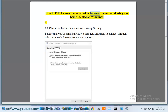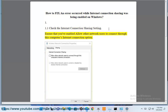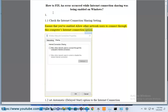How to fix an error occurred while internet connection sharing was being enabled. Step 1.1: Check the internet connection sharing setting. Ensure that you've enabled the 'Allow other network users to connect through this computer's internet connection' option.